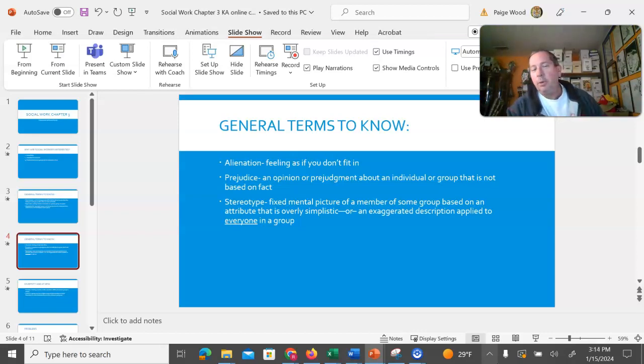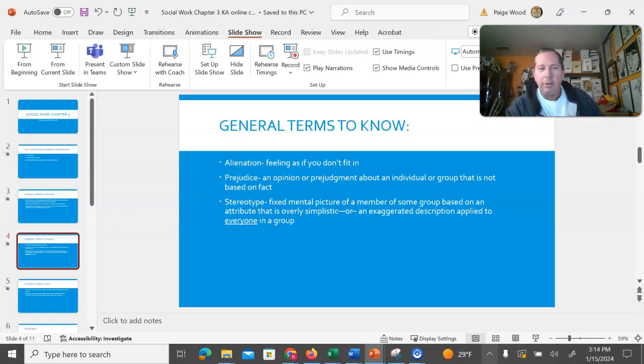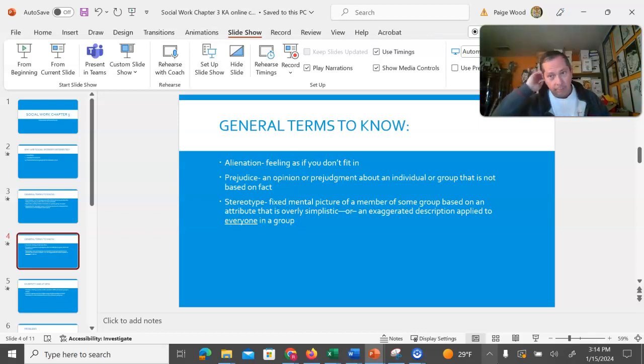Prejudice is a prejudgment, an opinion or prejudgment about an individual that's not based on fact. When prejudice gets exaggerated about every person in a group, that's when prejudice grows into being a stereotype.